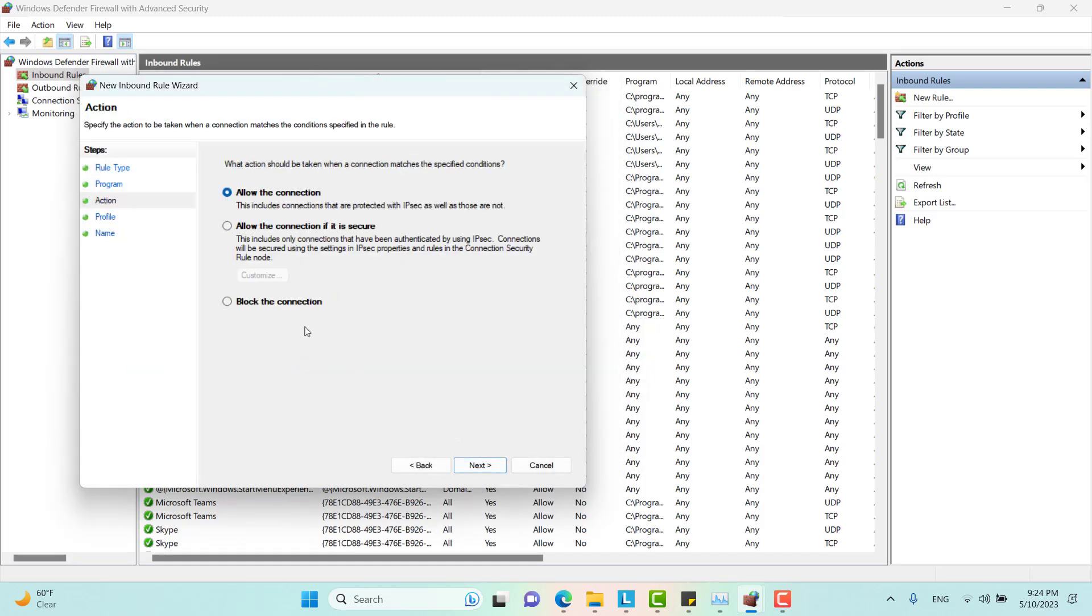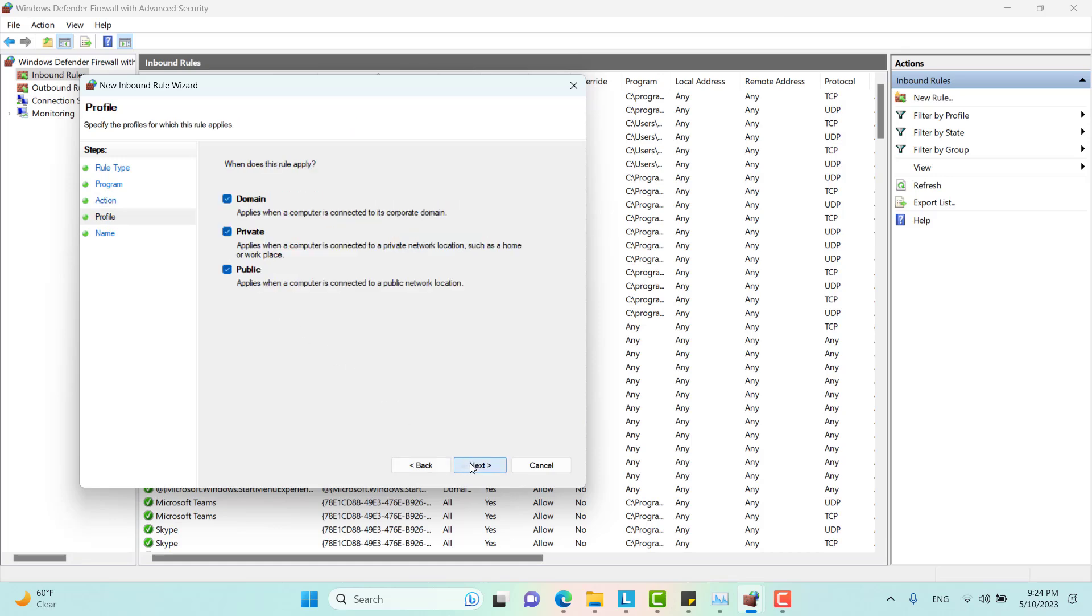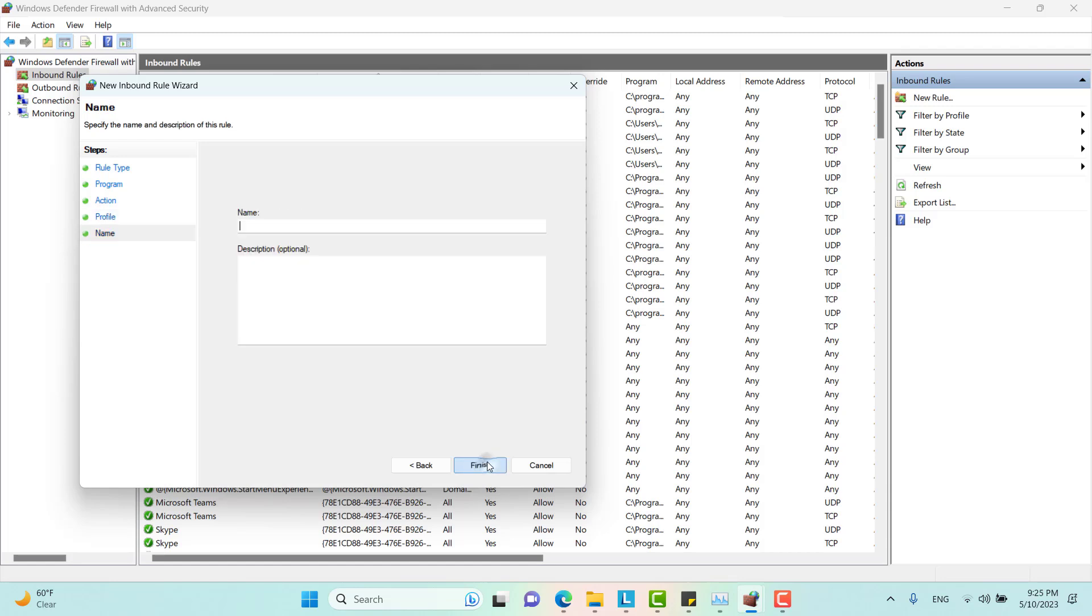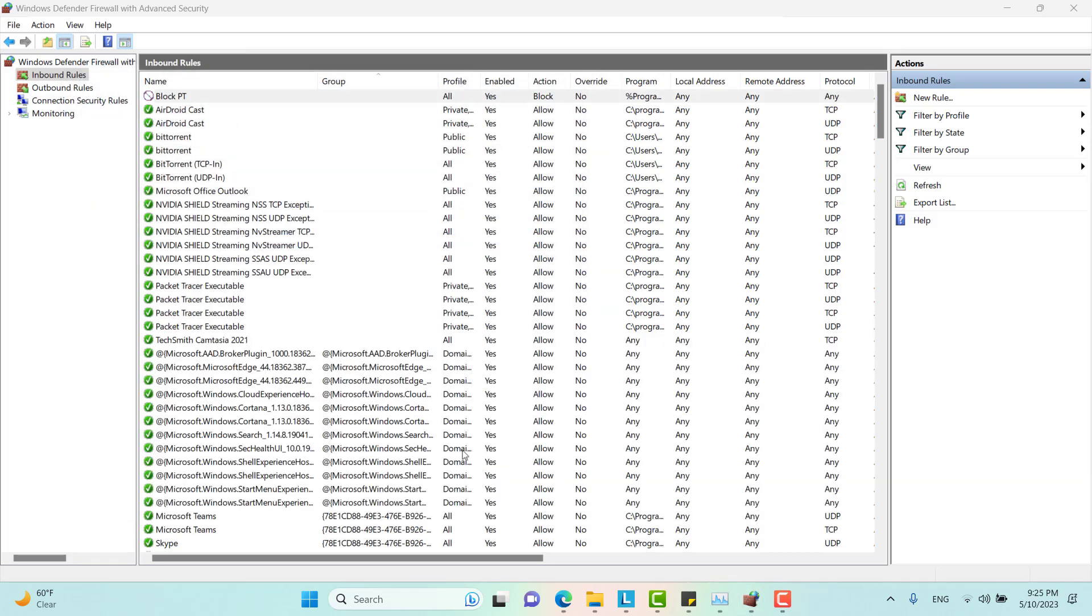Well, not allow but block on all of these domains. And I will just name it something, Block Packet Tracer. Finish.